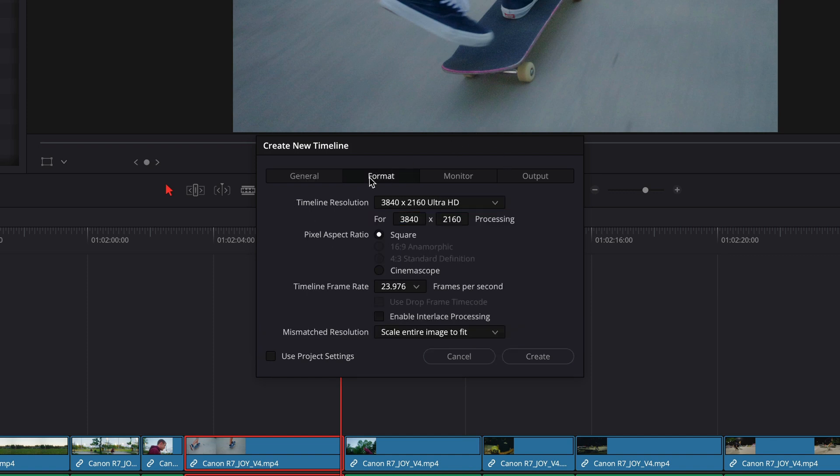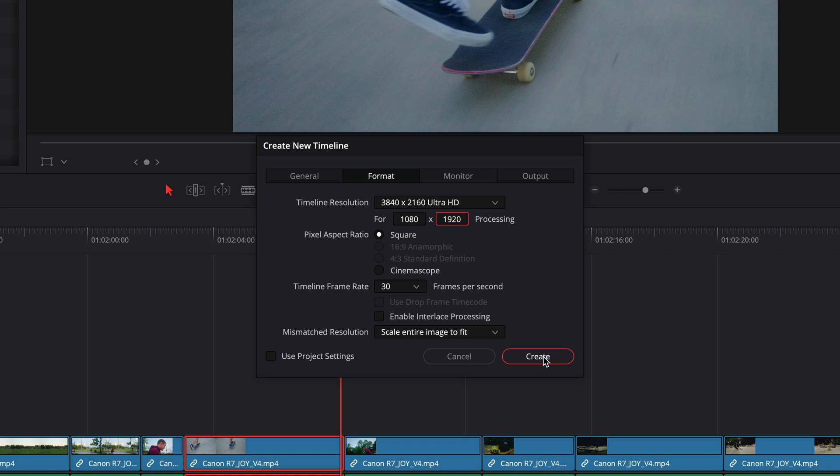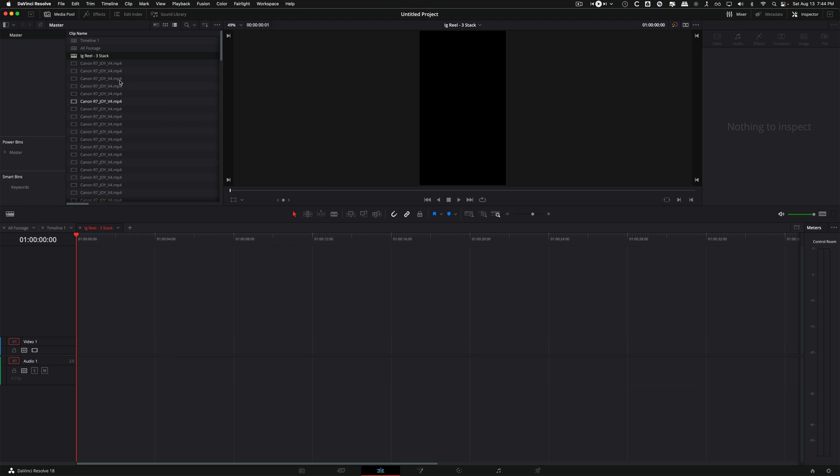So I'm going to reformat it to 1080 by 1920. Instagram's default is 30 frames, so 1080 by 1920 at 30 frames is pretty much what Instagram compresses everything to, and I believe 1080 is also the limit.